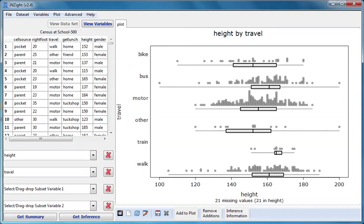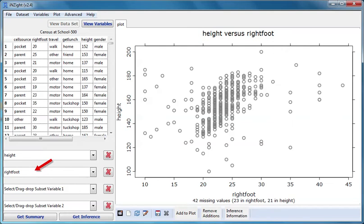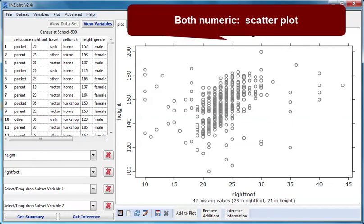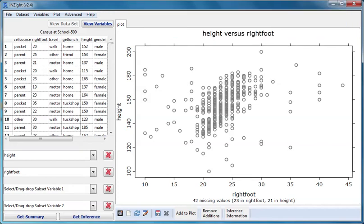Now I'll drag right foot into the second slot. I now have numeric variables in both slots. I've been given a scatter plot. Scatter plots are the default plot type for two numeric variables. The first variable is on the vertical axis and the second variable is on the horizontal axis.